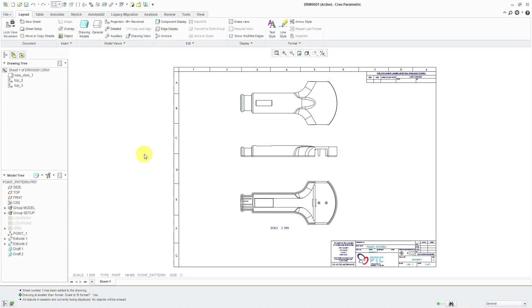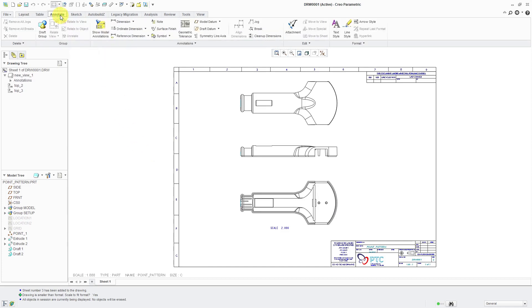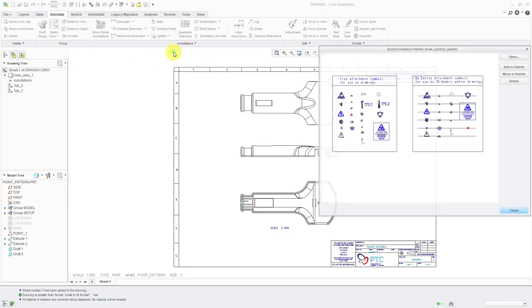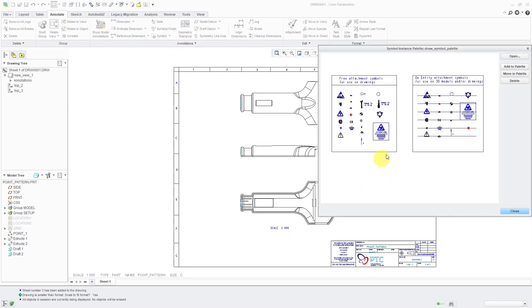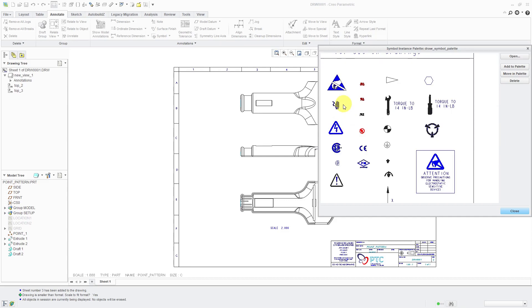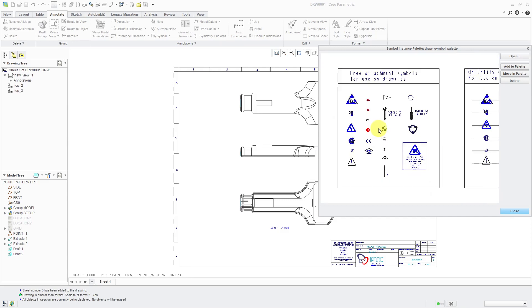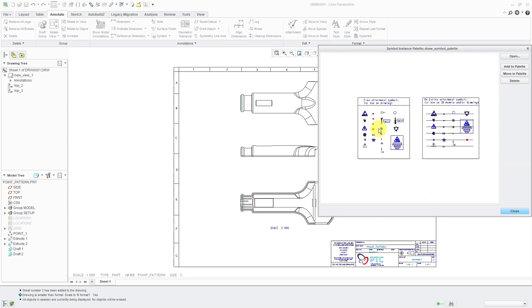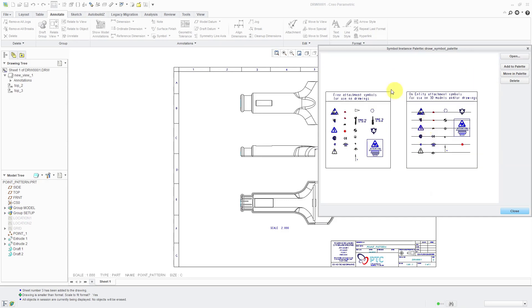In Creo Parametric Drawings, you can customize the Symbol Instance Palette to include your own custom symbols. What I mean by that is when you're in a drawing, if you go to the Annotate tab, then to the Symbol drop-down menu, you can choose Symbol from Palette, and it's going to bring up this dialog box with a bunch of different symbols predefined for you that you can place onto your drawing.